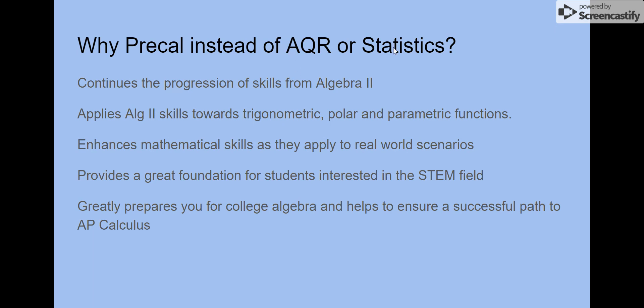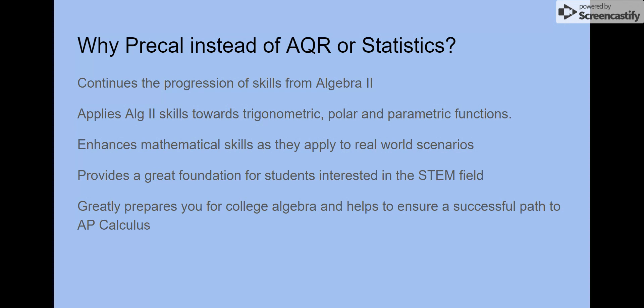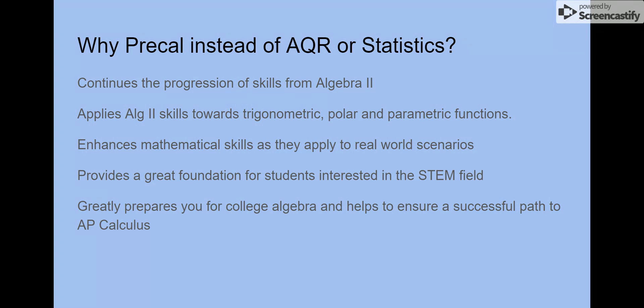Another option you could take is AQR or statistics as seniors, but we're really trying to highlight the differences in pre-cal. What's nice about pre-cal is it continues from what we were already doing in previous math courses — it has a nice vertical alignment right after algebra 2. We'll take those algebra 2 skills and apply them to new topics like trigonometric functions, polar, and parametrics, and apply them to real-world tangible items so students can see where the math is leading, especially for those looking at a career in the STEM field.